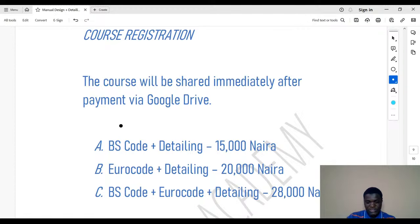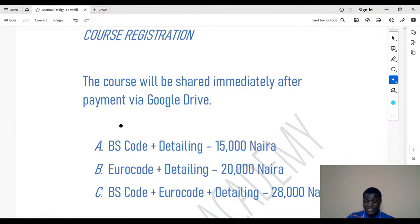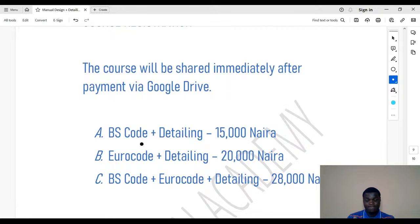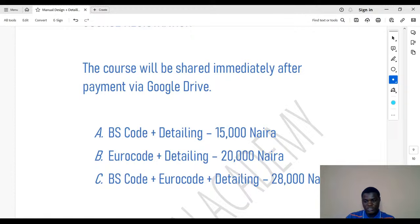The second package is Eurocode plus detailing — that one is 20,000 Naira. If you want all three packages — BS code, Eurocode, and detailing — that one is 28,000 Naira. If you go to our website chefjinacademy.com, you'll see the individual prices of these courses and adding them up shows this pricing is much less. It's an opportunity to get them now at the cheapest price.